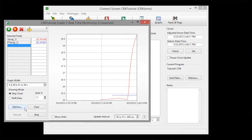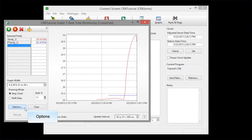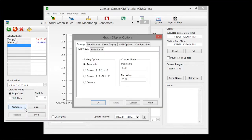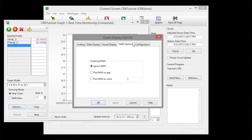I'll show you one of the graph options. NAN means not a number. It is usually the result of incorrect wiring or a broken wire. Here you can graph NANs as a gap, which makes it easier to see.